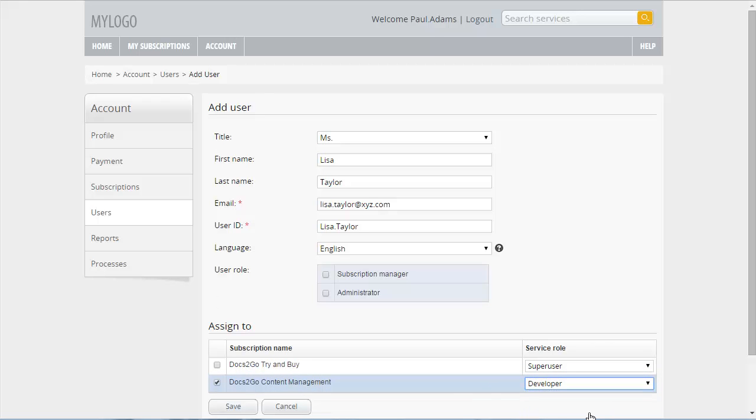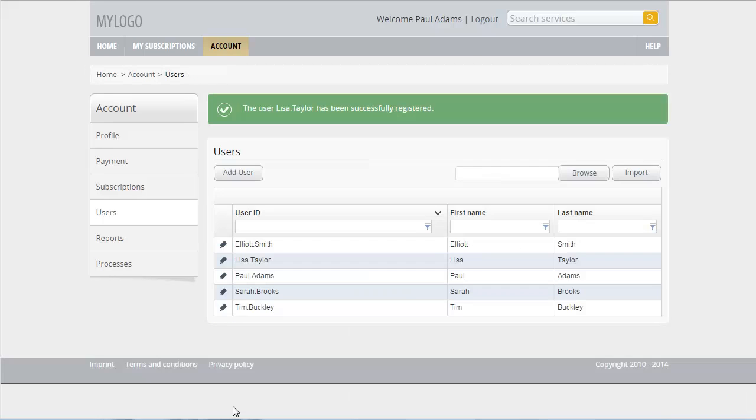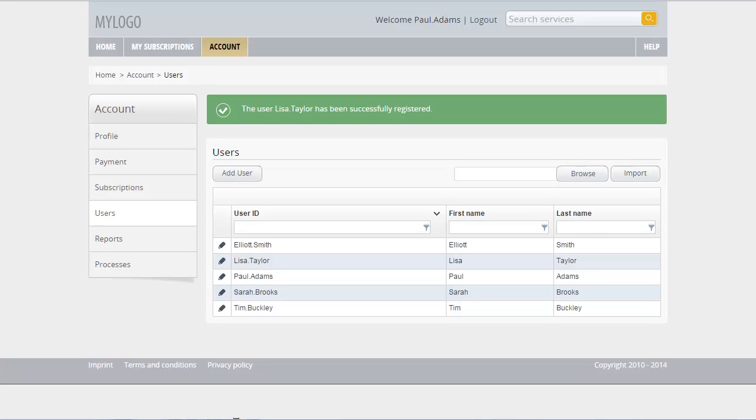To confirm the data, click Save. On the Administration page for subscriptions, you can view the new assignment of Lisa Taylor.